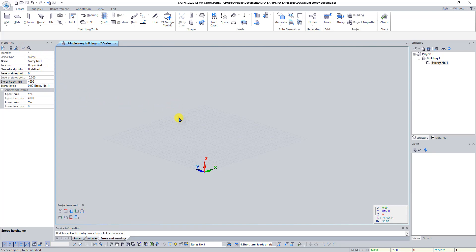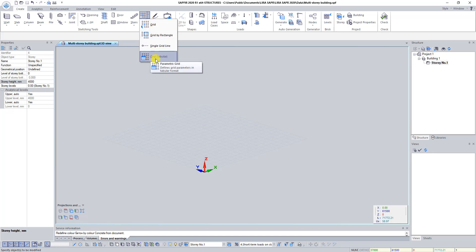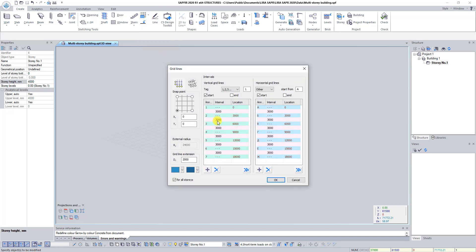When creating a model of the building, first of all we need to create an access grid. On the Create tab find the command Grid Tabular and click on it. In the dialog box set the following parameters: select grid type Rectangular Grid of Access. By default the lower left corner is defined as the snap point with coordinates X0, Y0. Set the grid line extension D to 4000 millimeters.